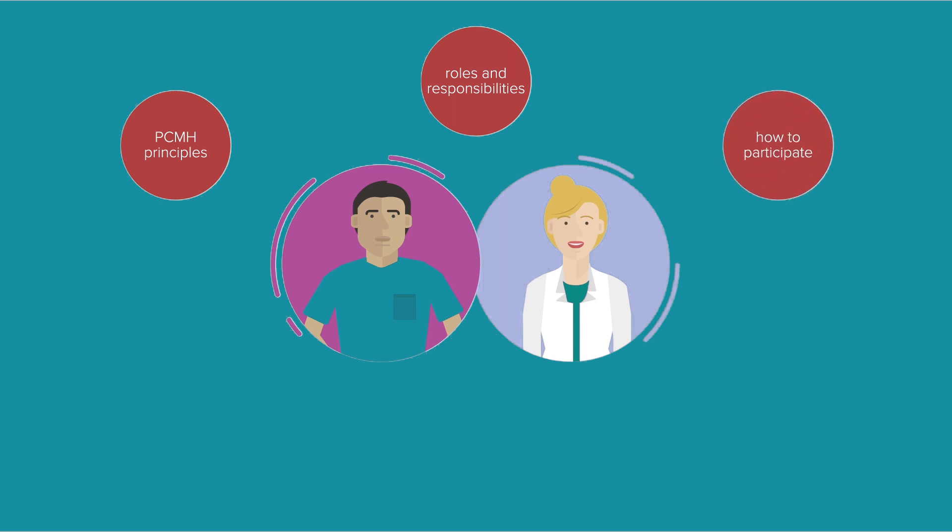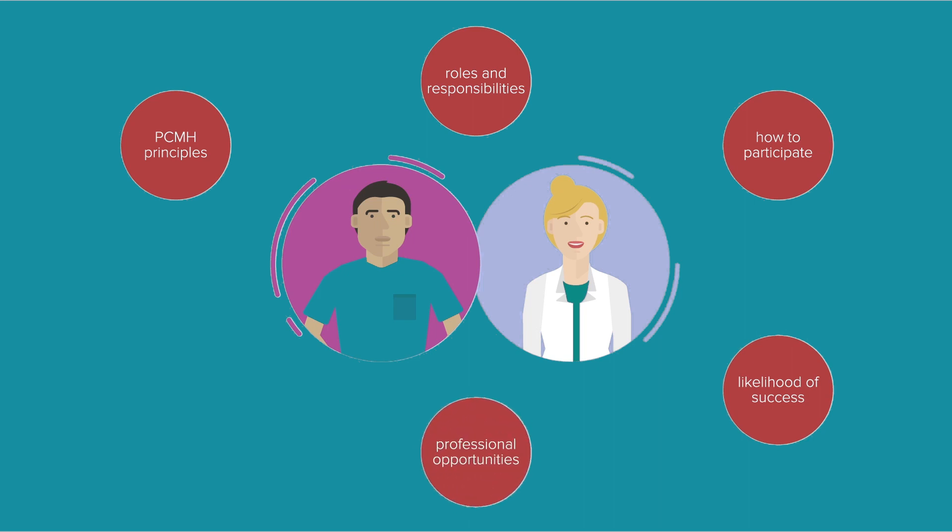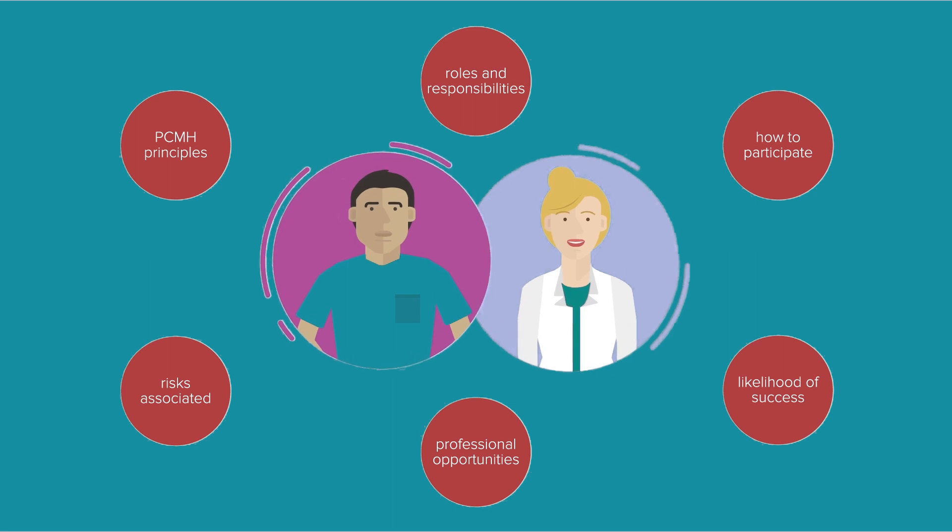How to participate in a PCMH, what contributes to the likelihood of success of a PCMH, and the professional opportunities and risks associated with a PCMH.